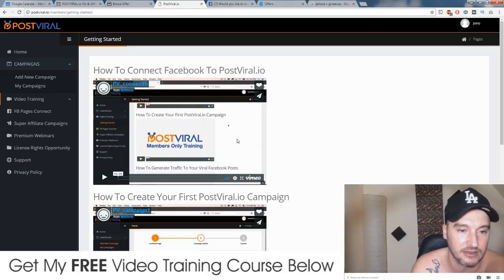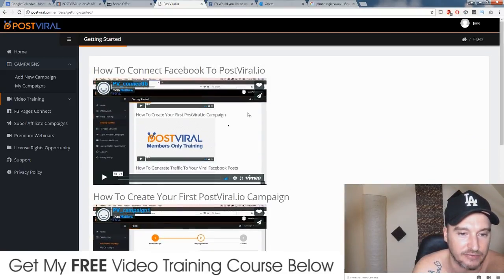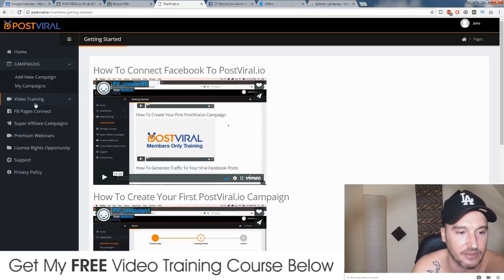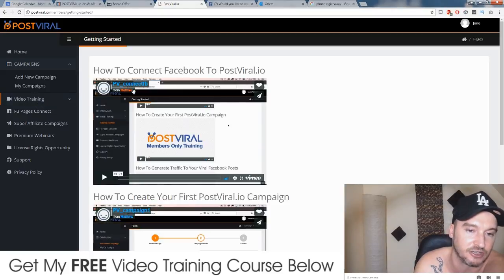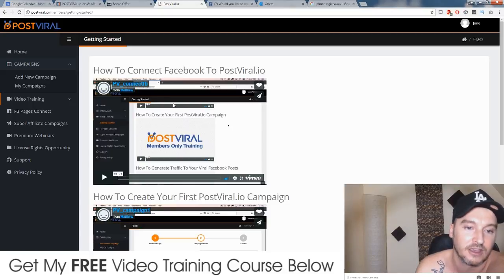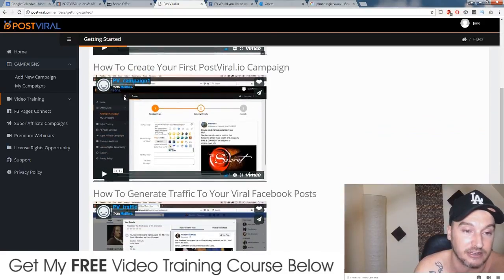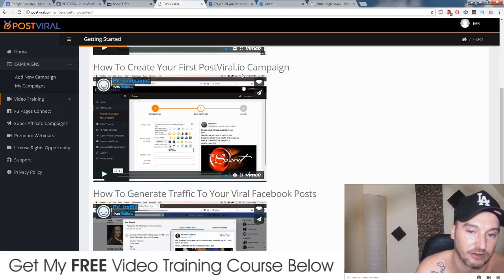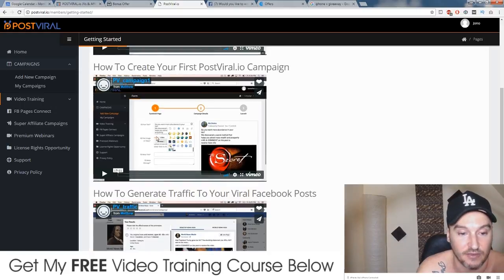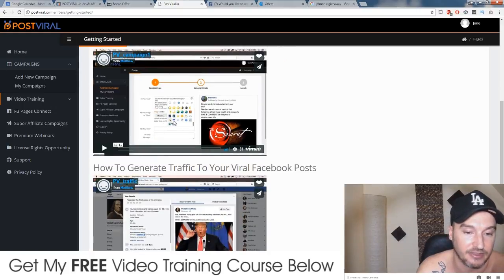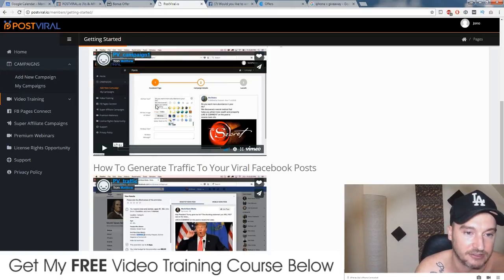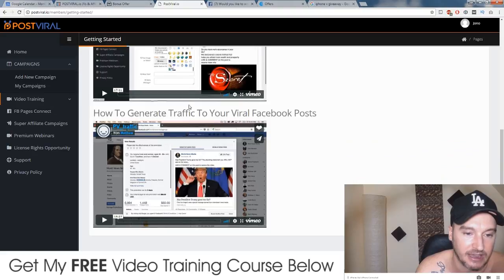Let me show you how this works. First of all you have a few different tutorial videos in the video training section. The first video is going to show you how to connect your Facebook with Post-Viral — it's very easy, you just click a button and it automatically connects provided you are on the same browser. The second video shows you how to create your first Post-Viral campaign. It's very detailed and 17 minutes long, so I strongly suggest that you watch it to get an idea of how to do it.